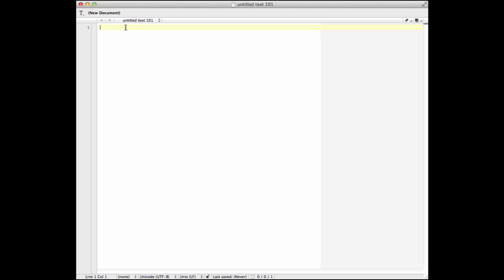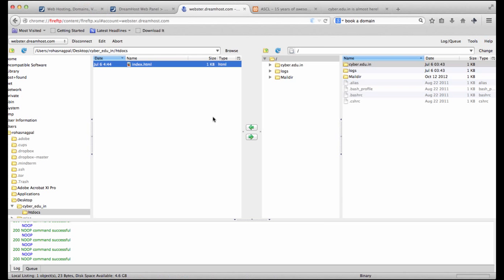Let's create a simple web page for ourselves. Just a few simple words. Now let's head back to our FTP screen. What we see on the left are the files on our computer and what we see on the right are files on our server. Now we've just created this index.html file which simply has a few words which say 6 degrees of separation.